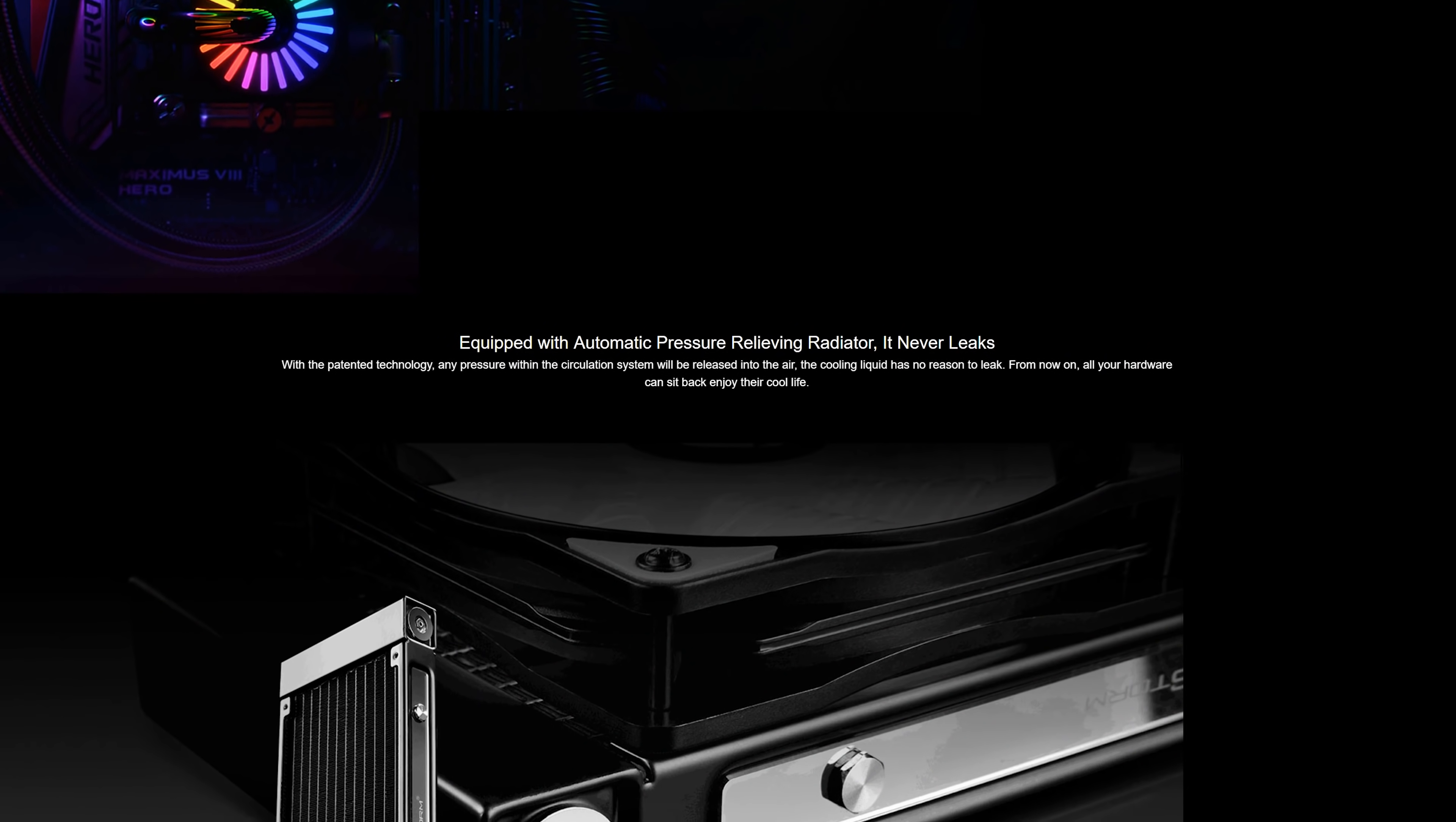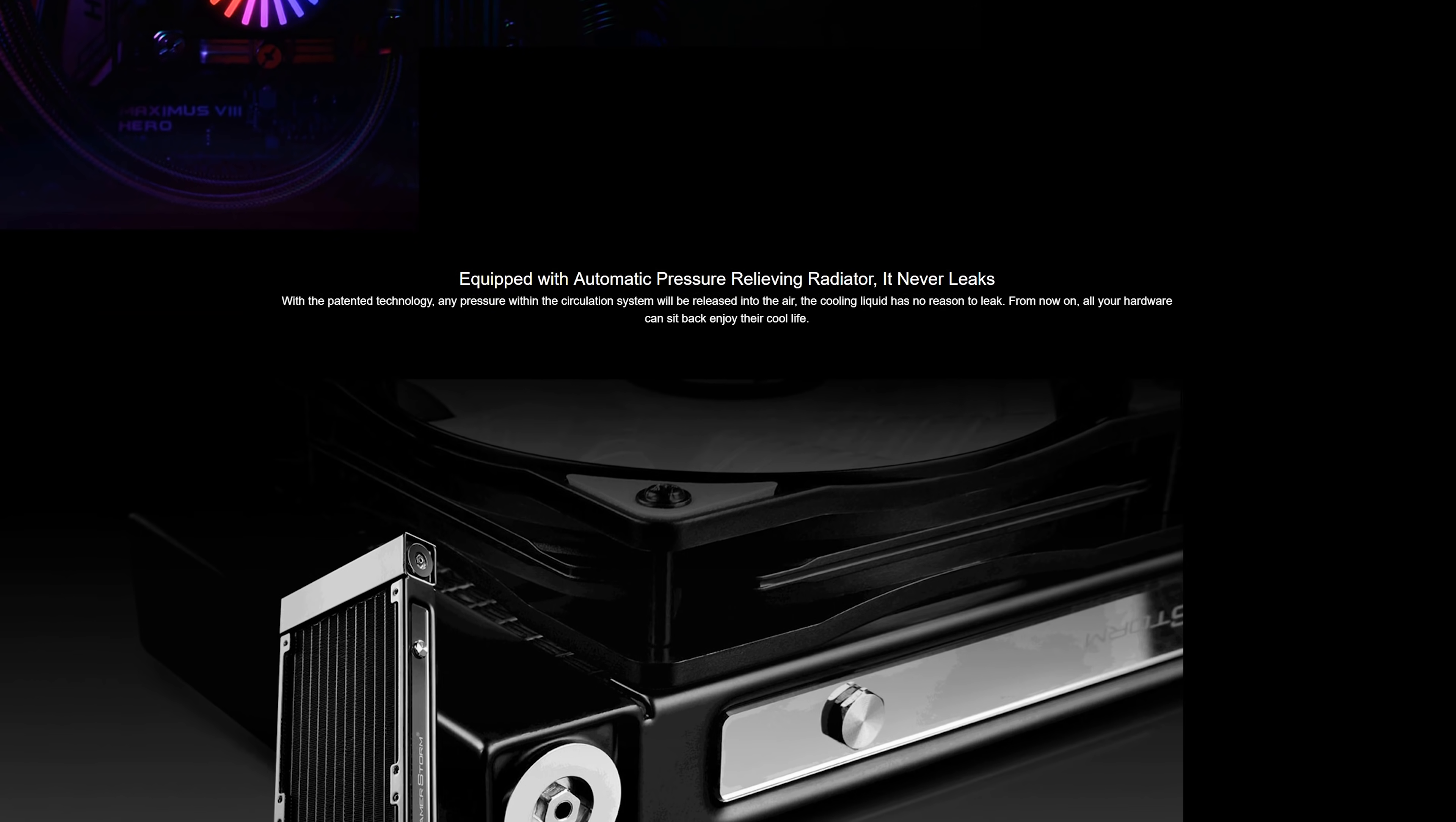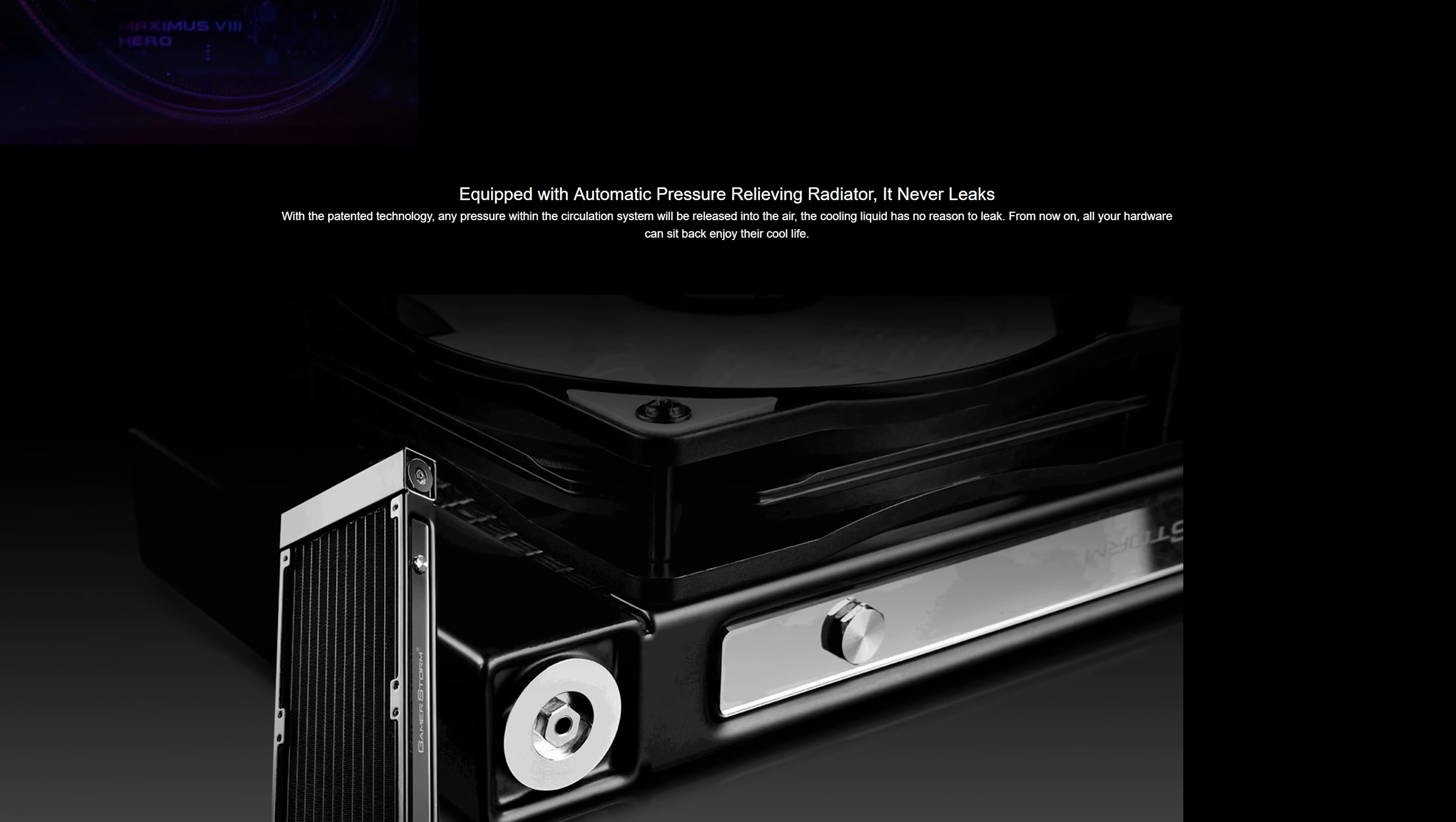So the relief valve is designed to mitigate pressure spikes, not pressure leaks. And that's why a claim like this, in my opinion, is a stretch of the truth.